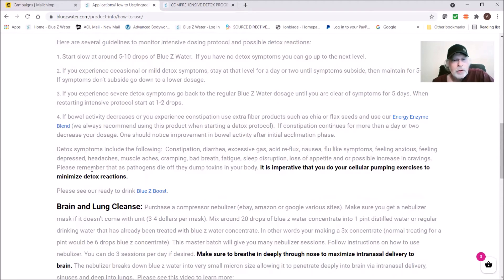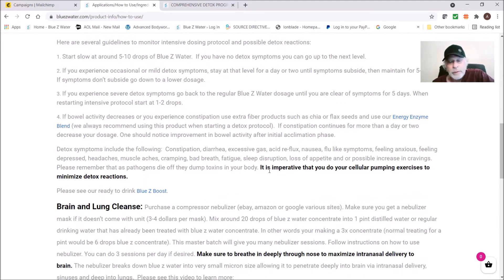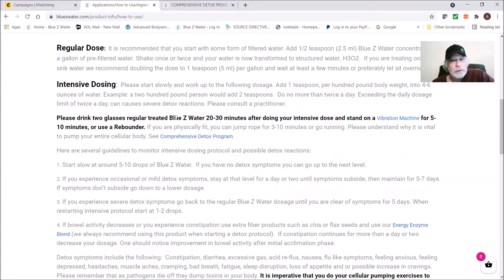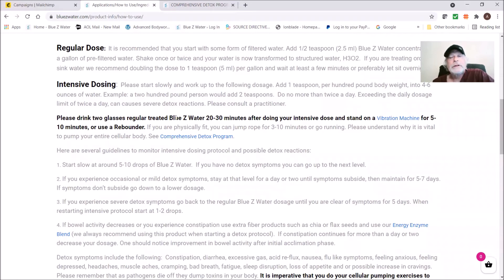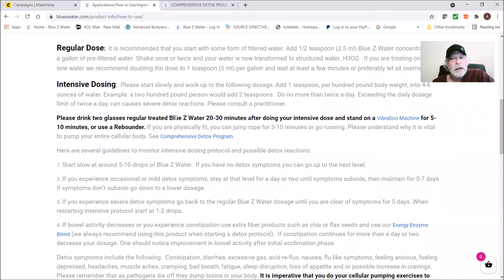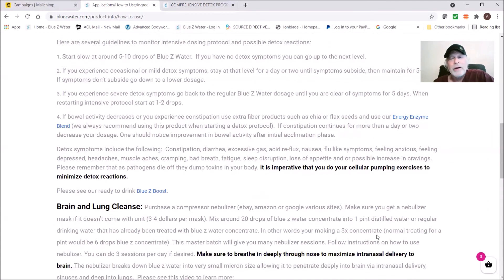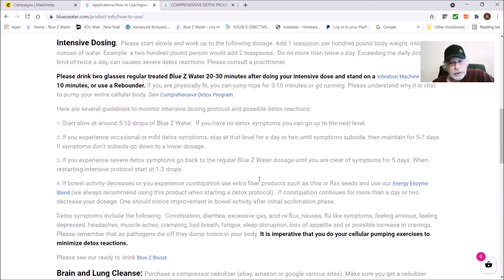Remember, please remember that as pathogens die off, they dump toxins into your body. It's imperative that you do your cellular pumping exercises to minimize detox reactions. In other words, once again we're going back to the idea that you don't put soap in a washing machine with filthy clothes and walk away. You must use your agitator, set it to heavy duty load, and you might have to do two or three or four, five, six, seven rounds.